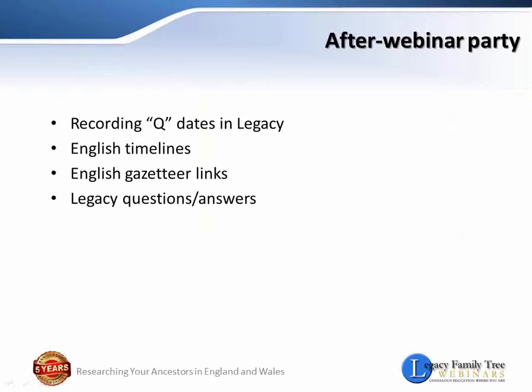Here we go. After Webinar Party starts now. Totally informal, unscripted. Just wrote down a few ideas on sharing this.